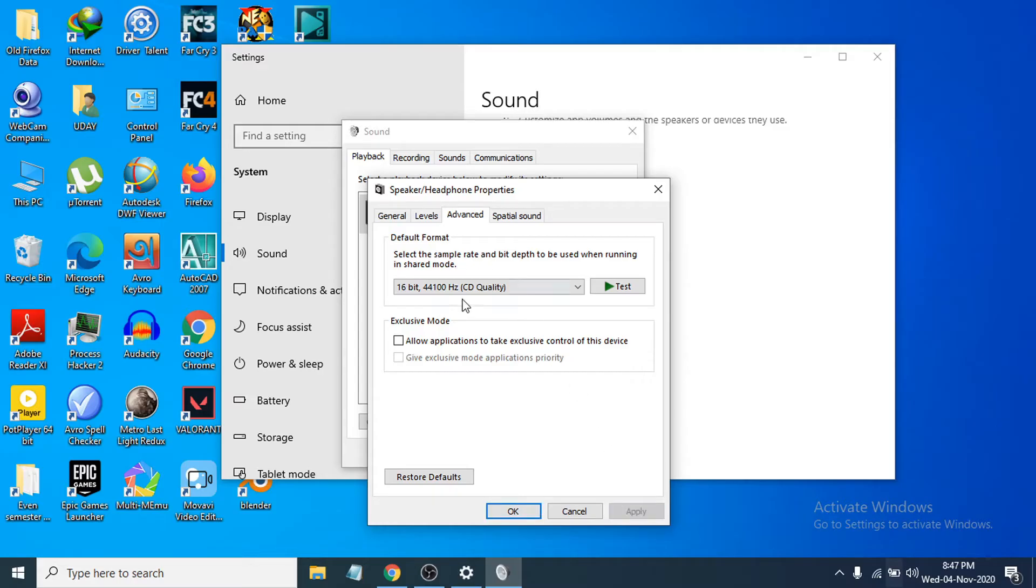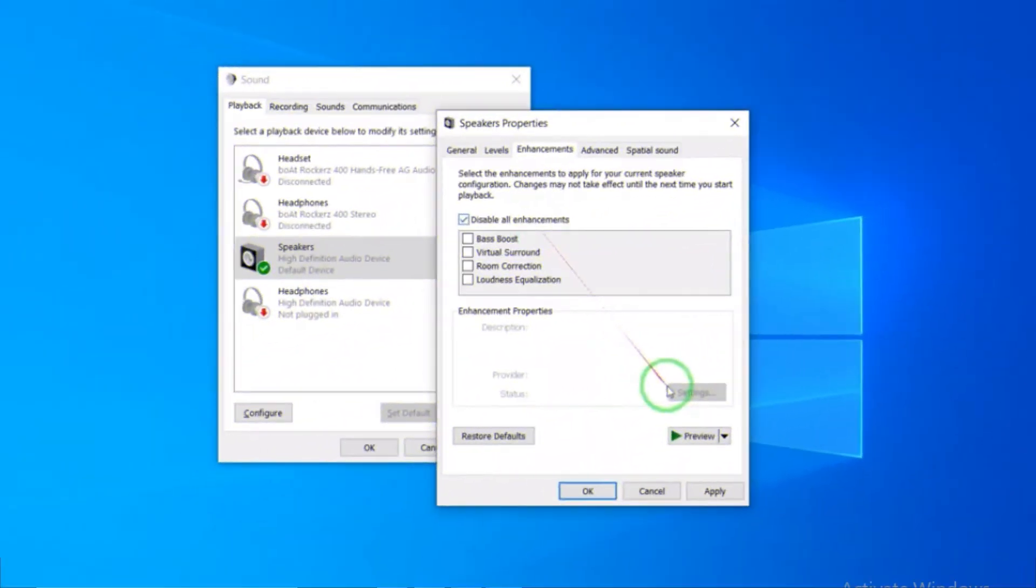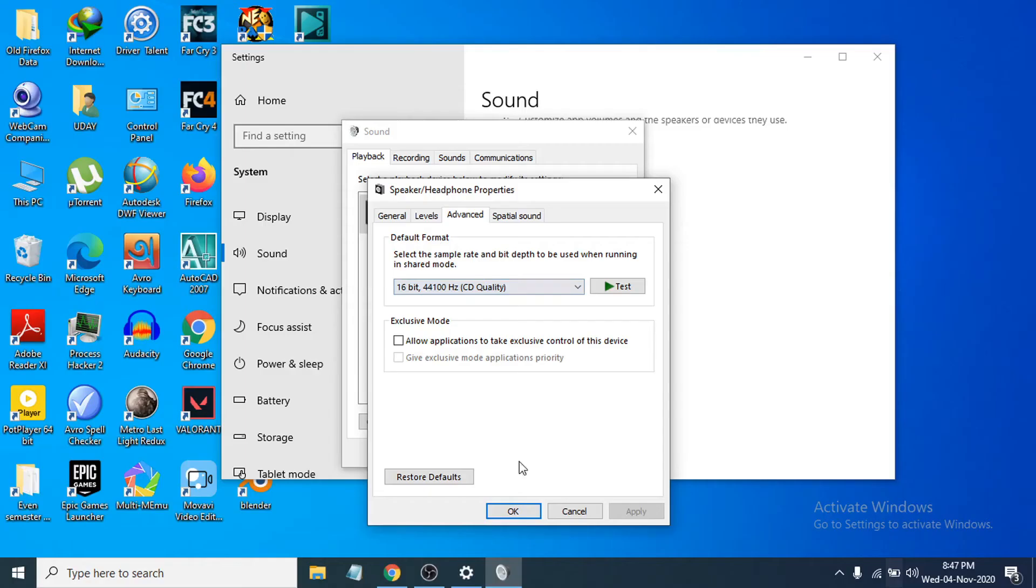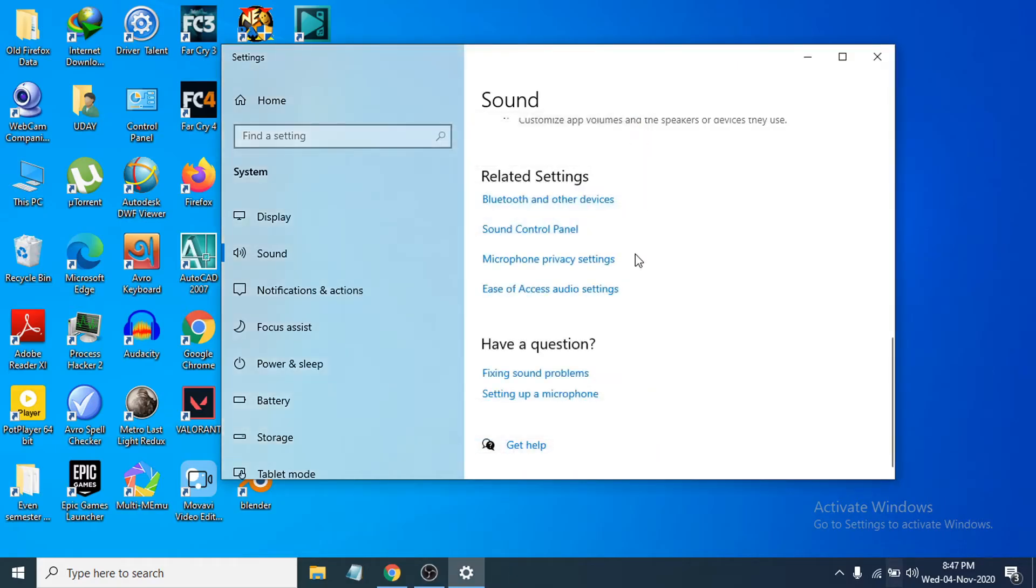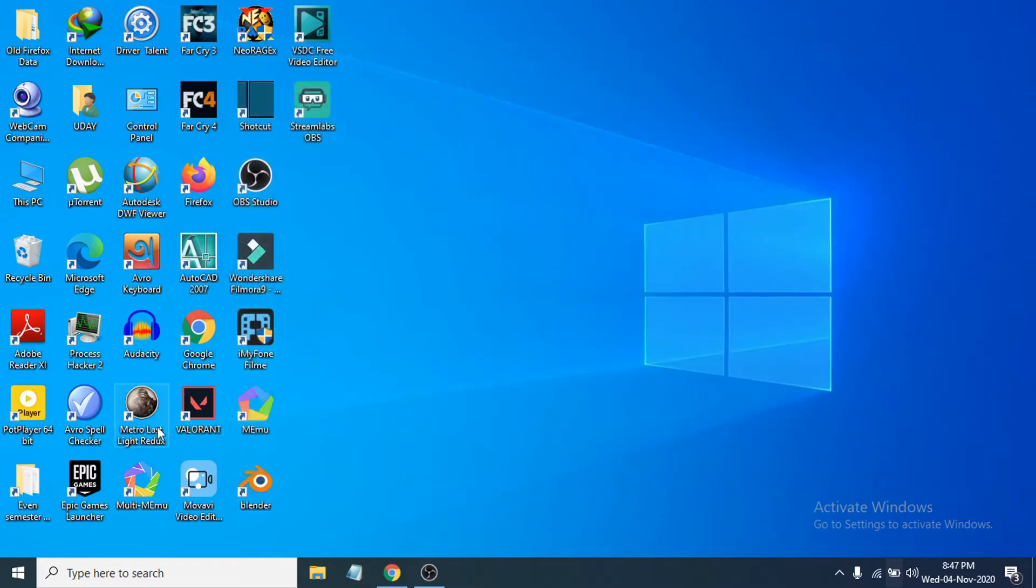Also, if you have an Enhancement tab, which I don't have, disable all the enhancements and click Apply and OK. Then close out here, and if that doesn't work, you'll need to go to the search bar and search for Device Manager.